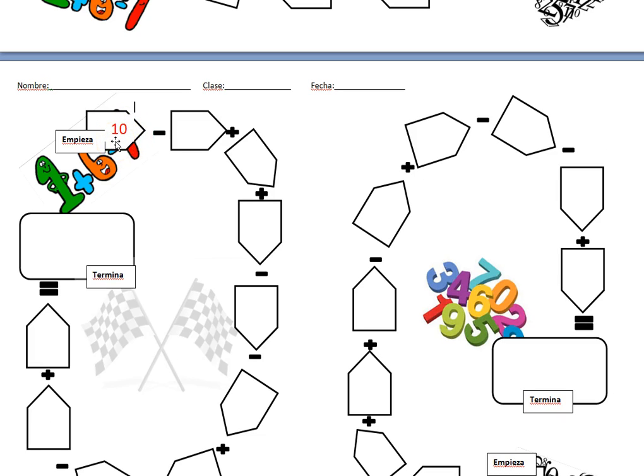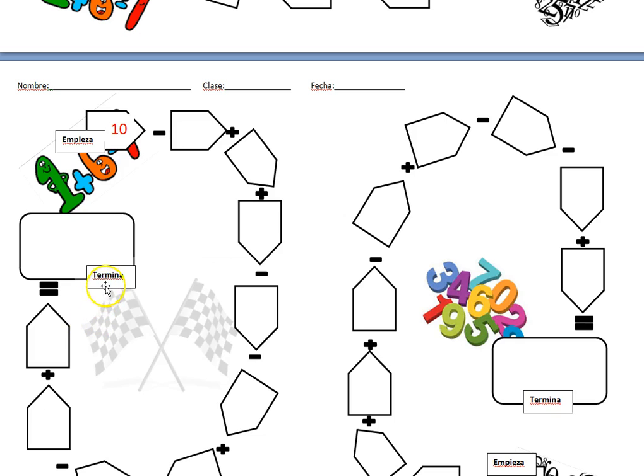You will start where it says empieza, which means start. We'll go clockwise around the track until you get to termina, which means ends. I will say the number slowly one time through. After I've gone around the track once, I'll say the numbers again a little faster.